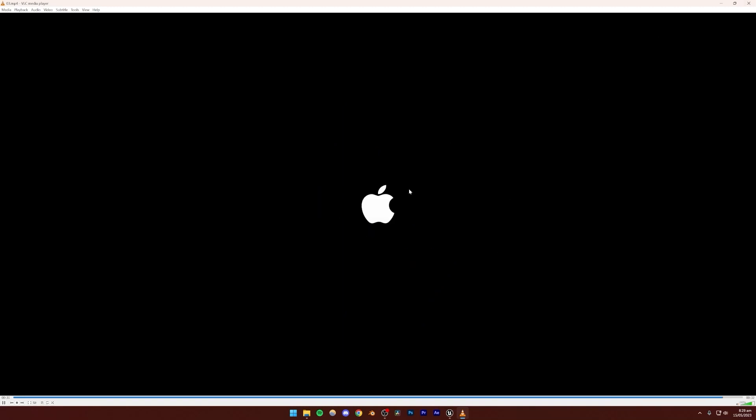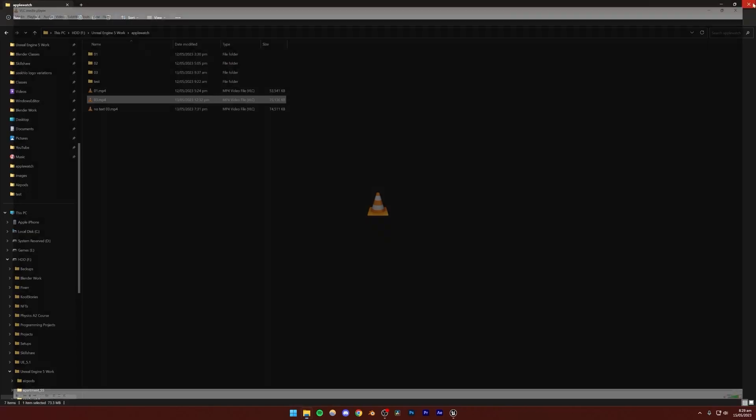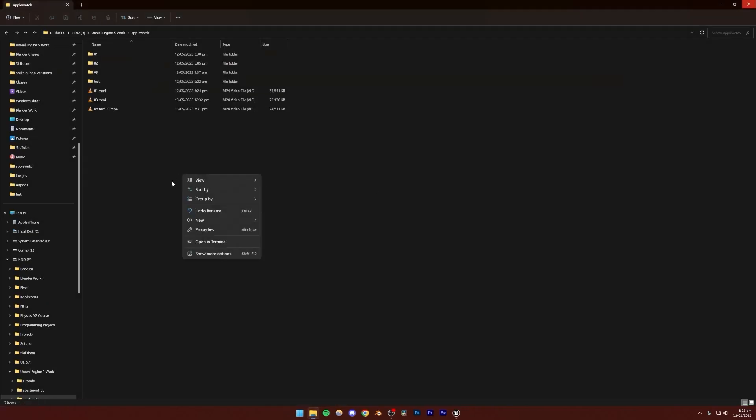The text was added in DaVinci Resolve, and I'm going to show you how to post-process this inside of DaVinci Resolve as well.